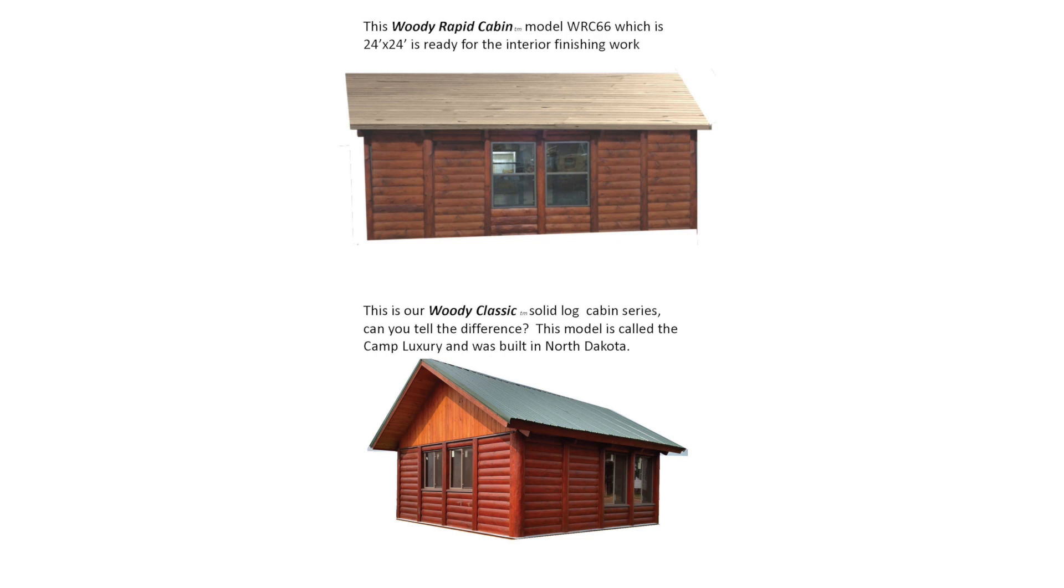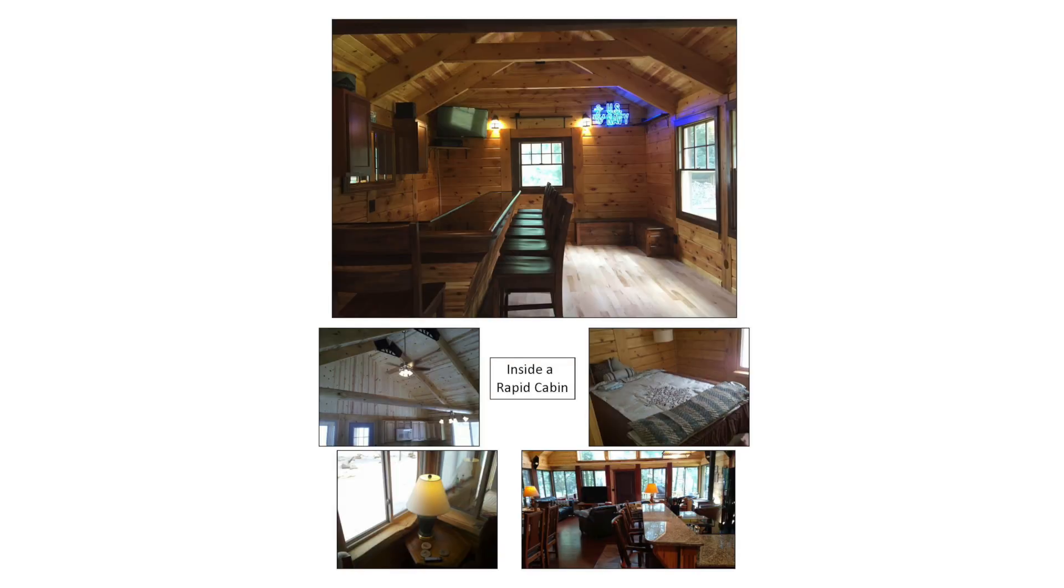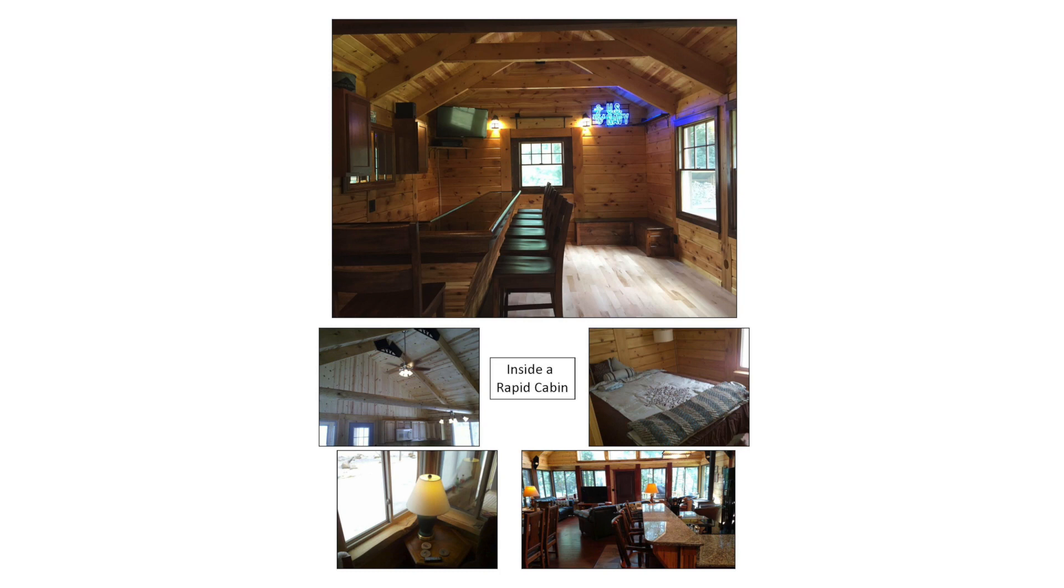This is our Woody classic solid log cabin series. Can you tell the difference? This model is called the Camp Luxury which was built in North Dakota. Here is the inside of a rapid cabin.